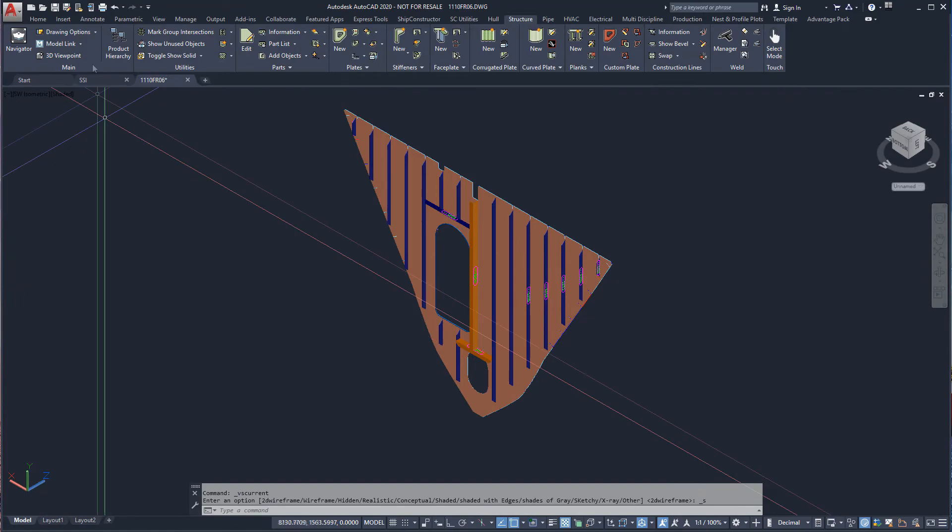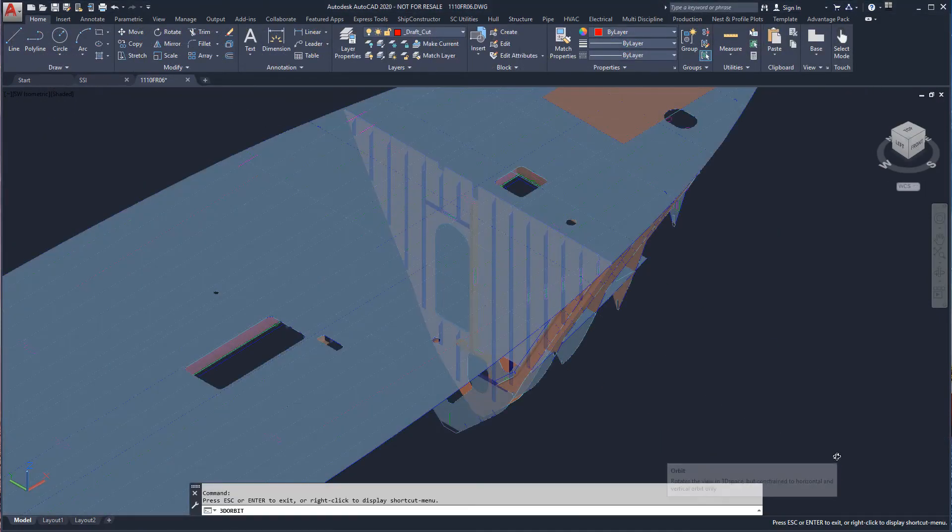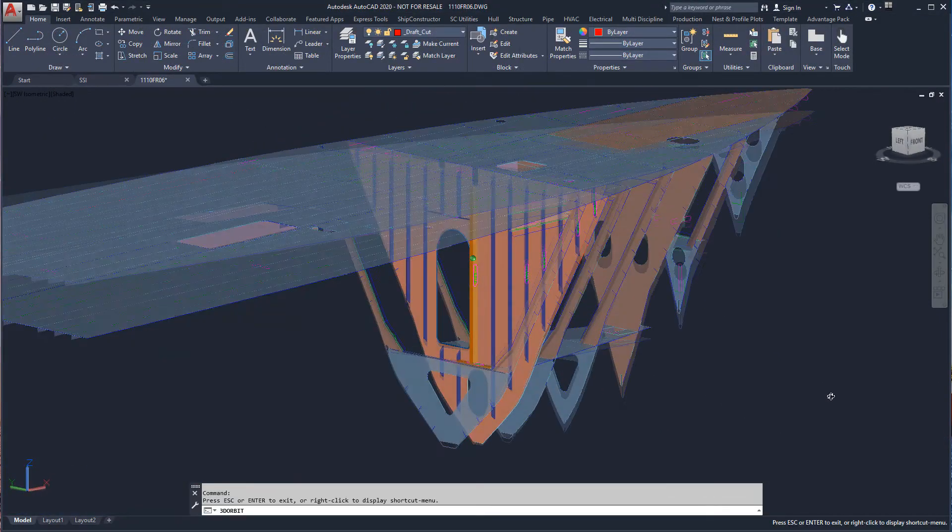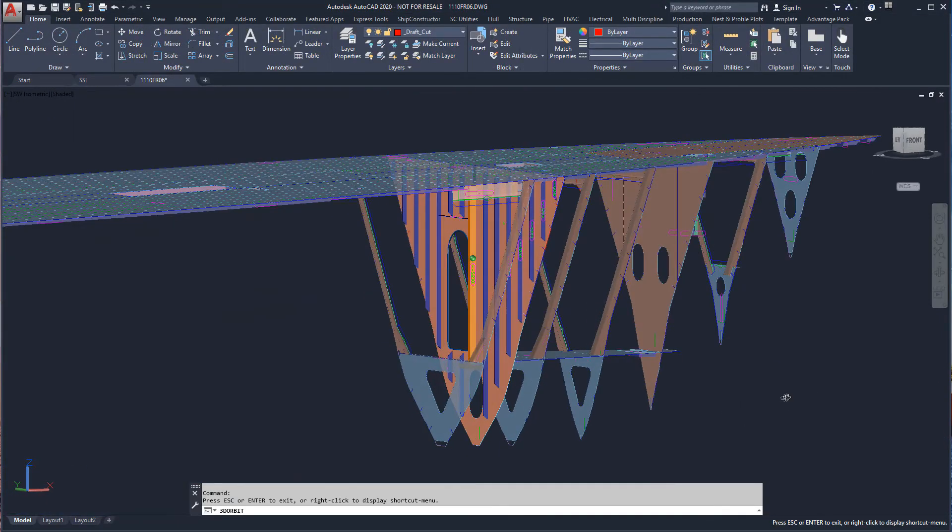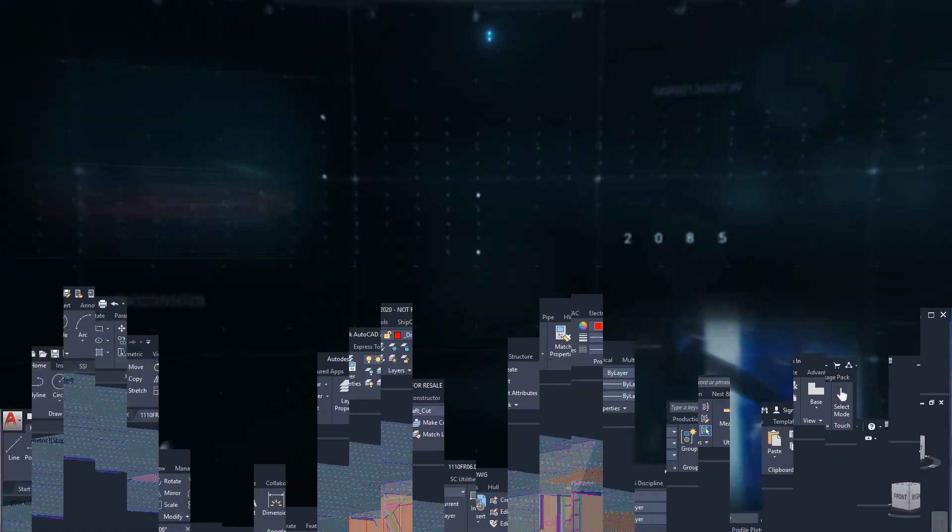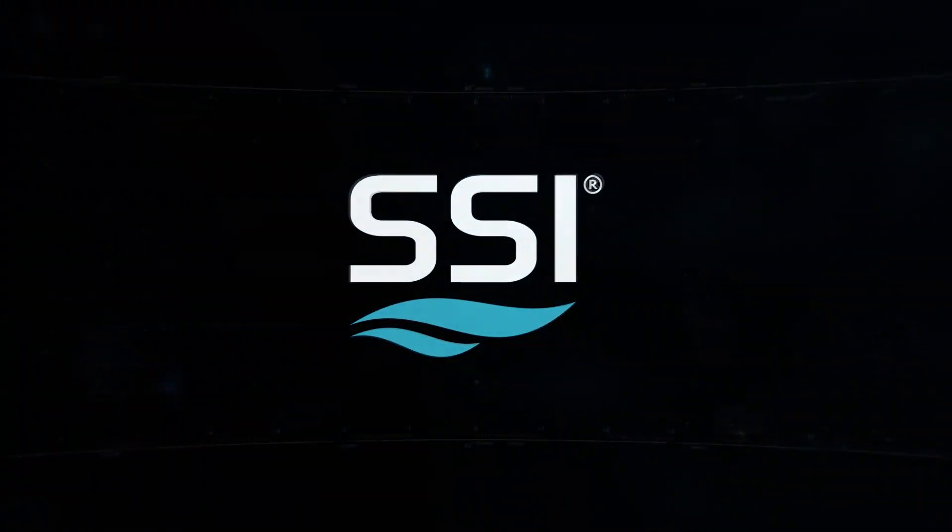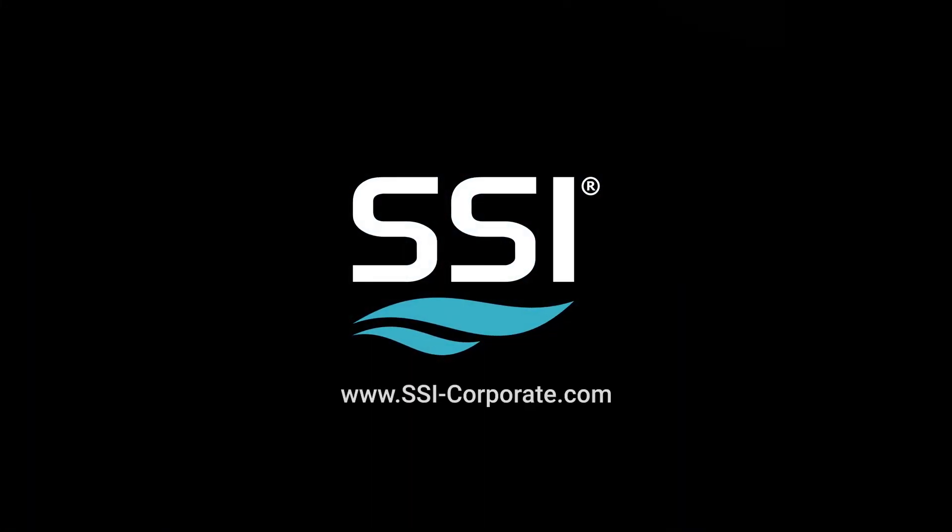As we have seen, models can quickly be produced using different legacy 2D drawing documentation. For more information, visit www.ssi-corporate.com.